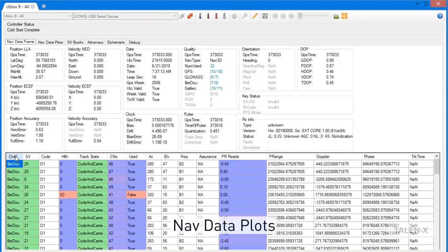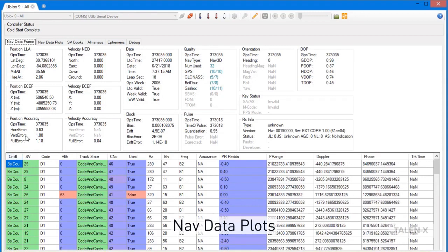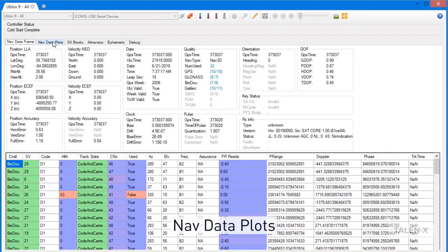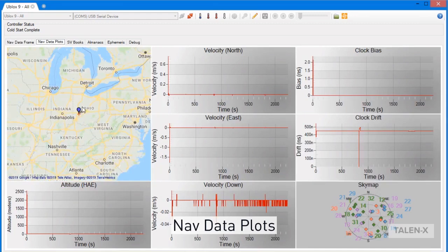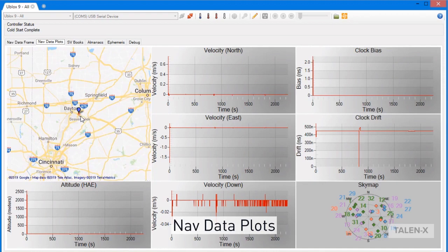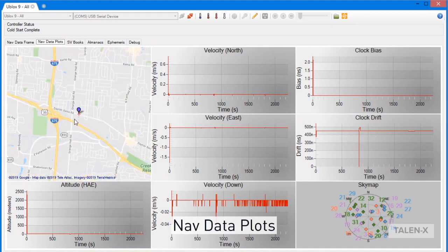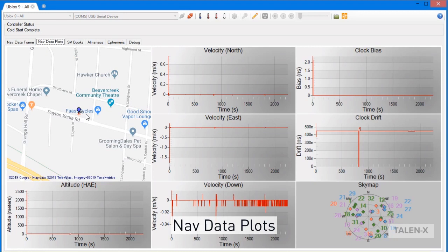You will see several tabs listed next to the Nav DataFrame. Let's take a look at Nav Data Plots first. On this tab, we can see a map of the globe with your receiver's position overlaid. This map will only populate if your host computer is connected to the internet, or if you have a local map server, which can be purchased through TalonX.